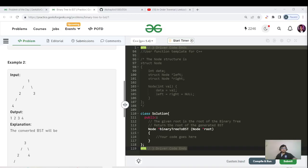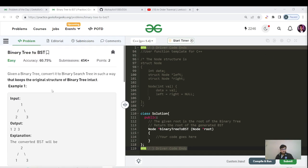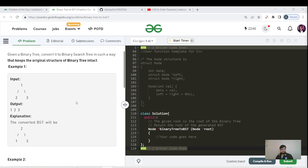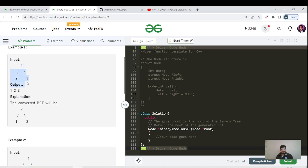Hello everyone, this is Akshay here. Welcome back to another great day of our community. This week, continuing our BST playlist, today's question is: given a binary tree, convert it into a BST in such a way that keeps the original structure of the binary tree intact. For a given tree, we have to use the same nodes and the same structure — we just need to replace the values to satisfy BST properties.